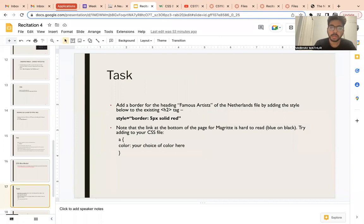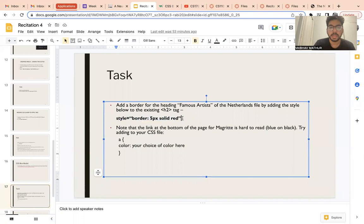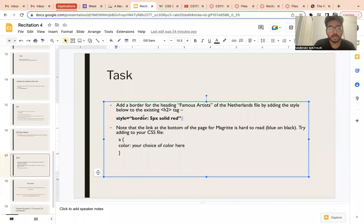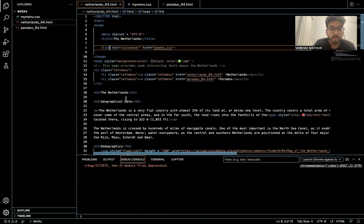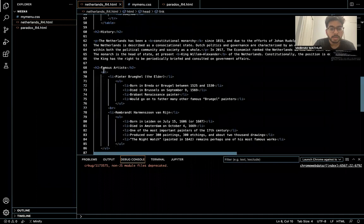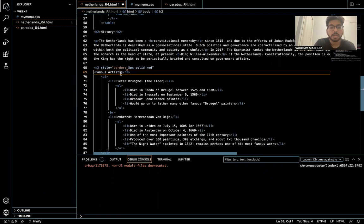For one of the final tasks, we'll use a border style. Inside the h2 tag, add a border for the heading 'Famous Artists in Netherlands' by adding the style attribute: border equal to 5px solid red. Pause and try it out. Let me find 'Famous Artists' — here's the heading, and inside the h2 tag I'll use the style attribute.